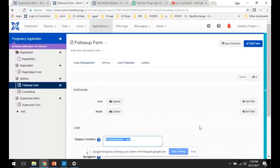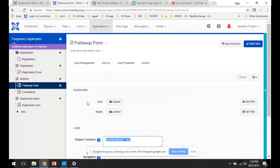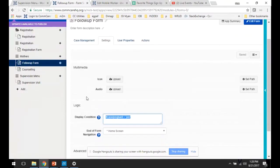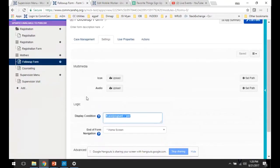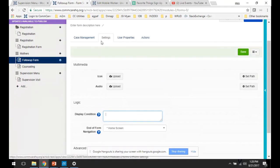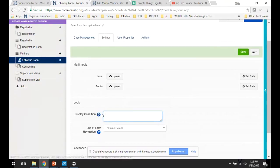So I'm here on the configuration page for the follow-up form. And if you scroll down on the settings tab, you'll see that there's a block here to add a display condition. And so you're going to use the case syntax, so hashtag case. Then you're going to type a name of the case property. So in this case, it's pregnant.